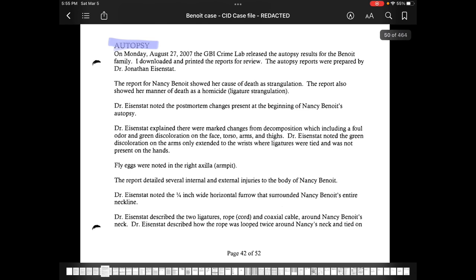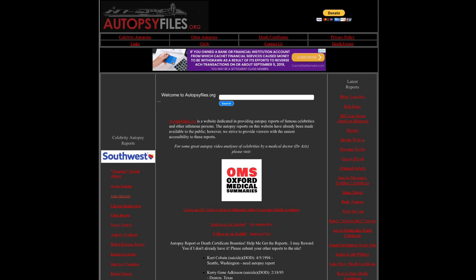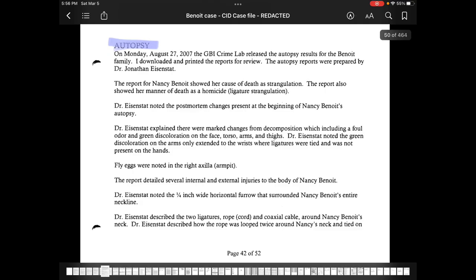Autopsy reports are almost always public record — almost always. In certain cases, they're not — specifically for juveniles, which is one of the reasons I had trouble getting Daniel's autopsy report. But Chris and Nancy's are both publicly available for anybody to look at, and links to them are in the description box below. That website also has a whole lot of celebrities' autopsy reports you can search through. Let's look at what Detective Harper made of the autopsy report.